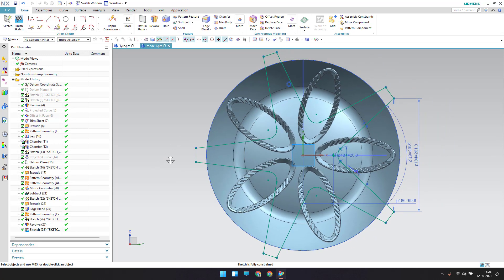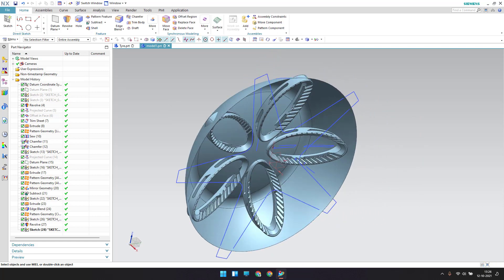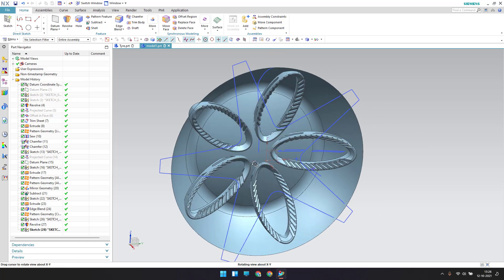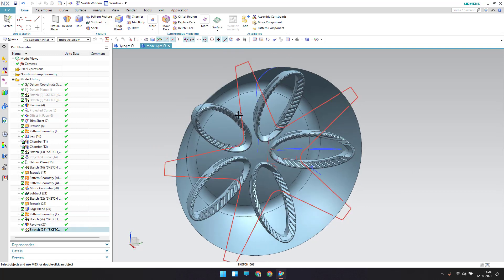The sketch is now fully constrained — let me finish the sketch. I'll finish the sketch and now make a project curve of this surface.